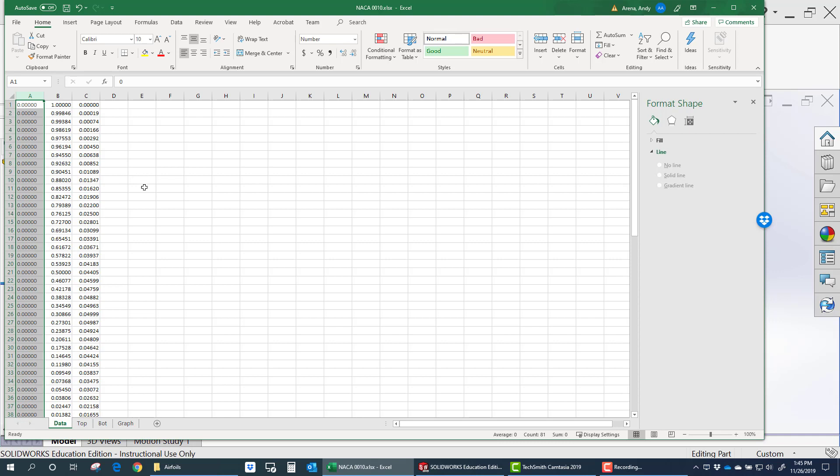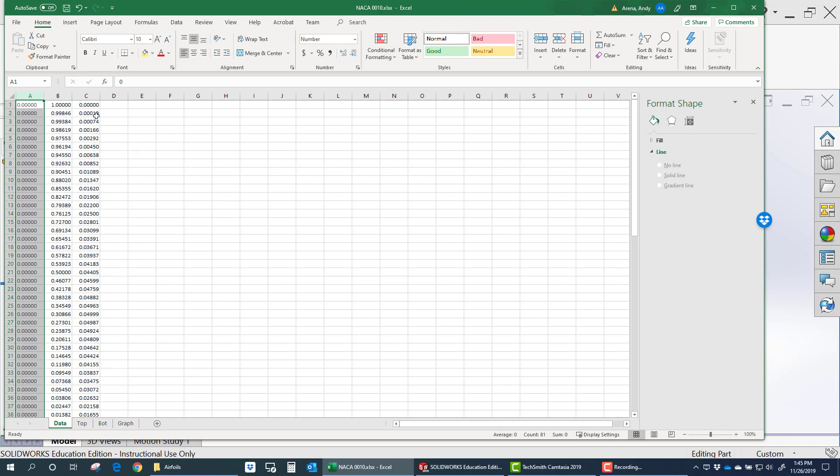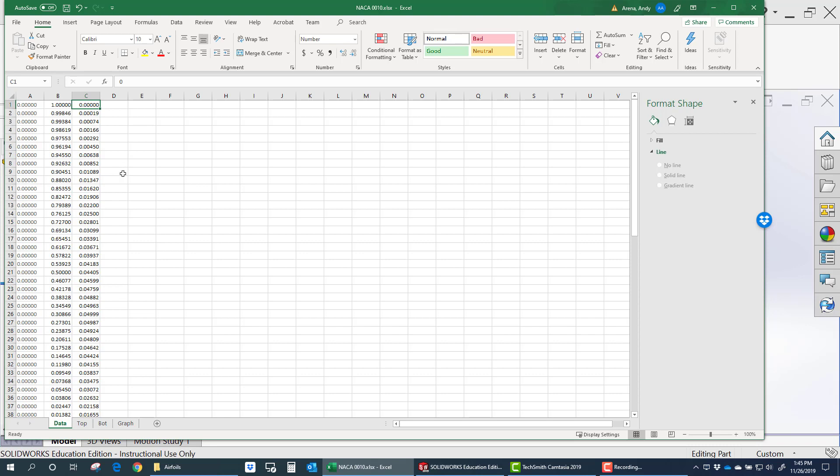The other thing you're going to notice is that some airfoil data doesn't actually quite go to the trailing edge, or at the trailing edge it doesn't go to zero. In other words, the airfoil doesn't close. There's a very small gap at the trailing edge.